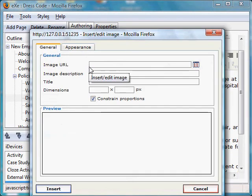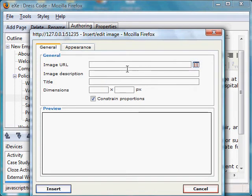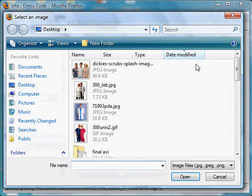At this point we can browse for our image. I have it on my desktop. I select this one, click Open, and it puts in my image already.